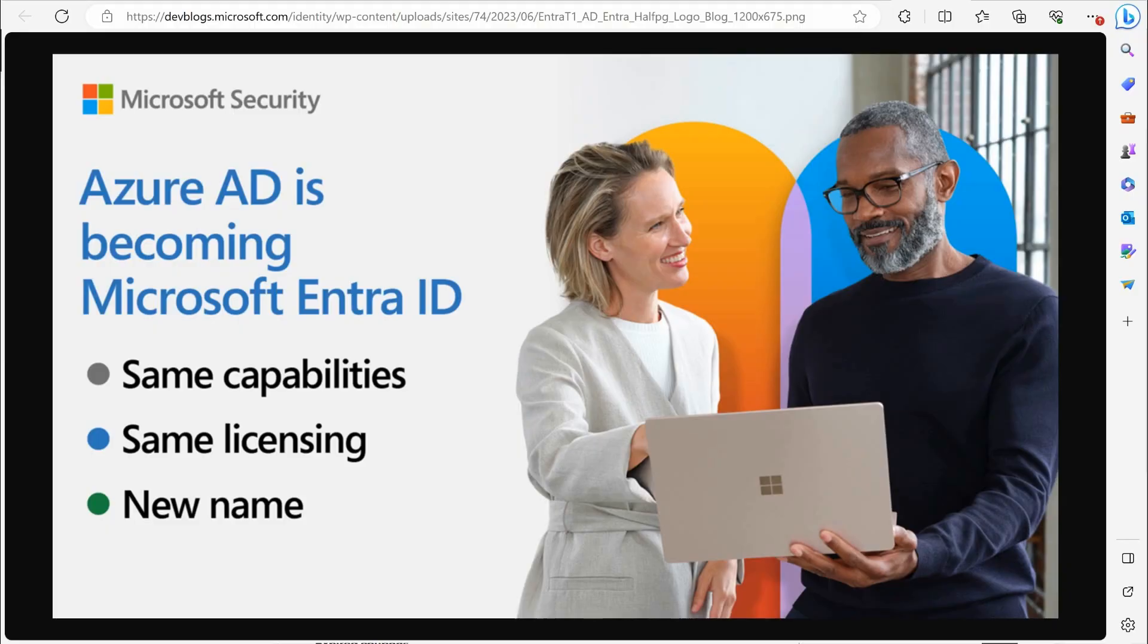Hey everybody, I want to talk about the upcoming changes that Microsoft is making. Essentially, Microsoft is renaming Azure AD to Entra ID.